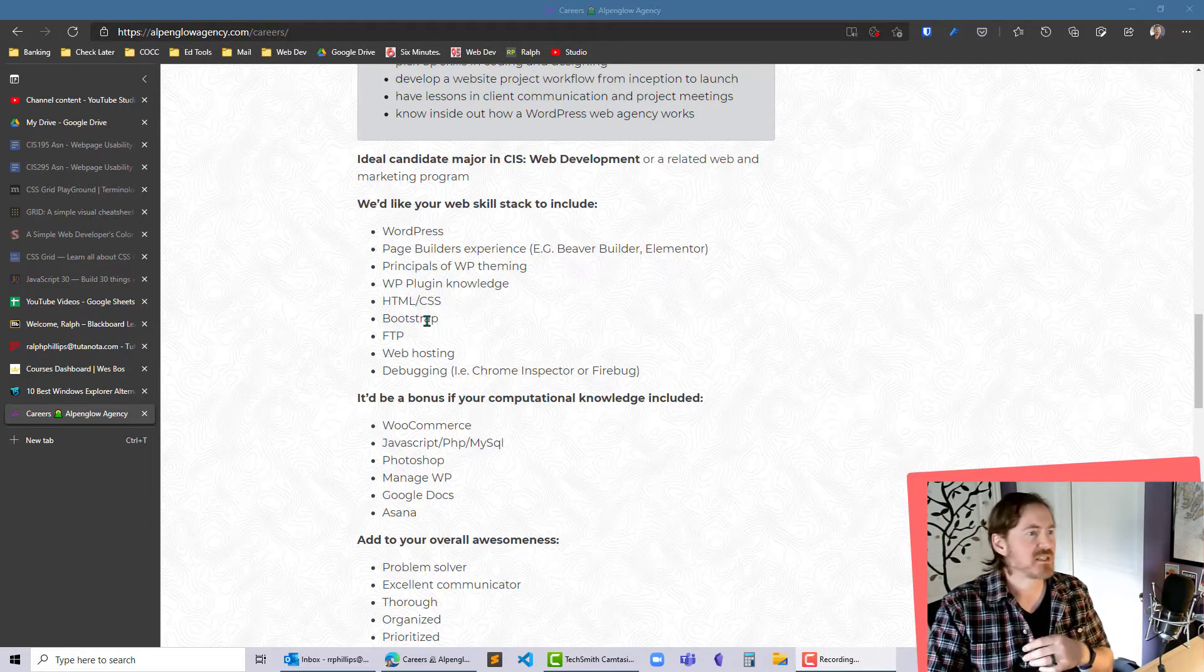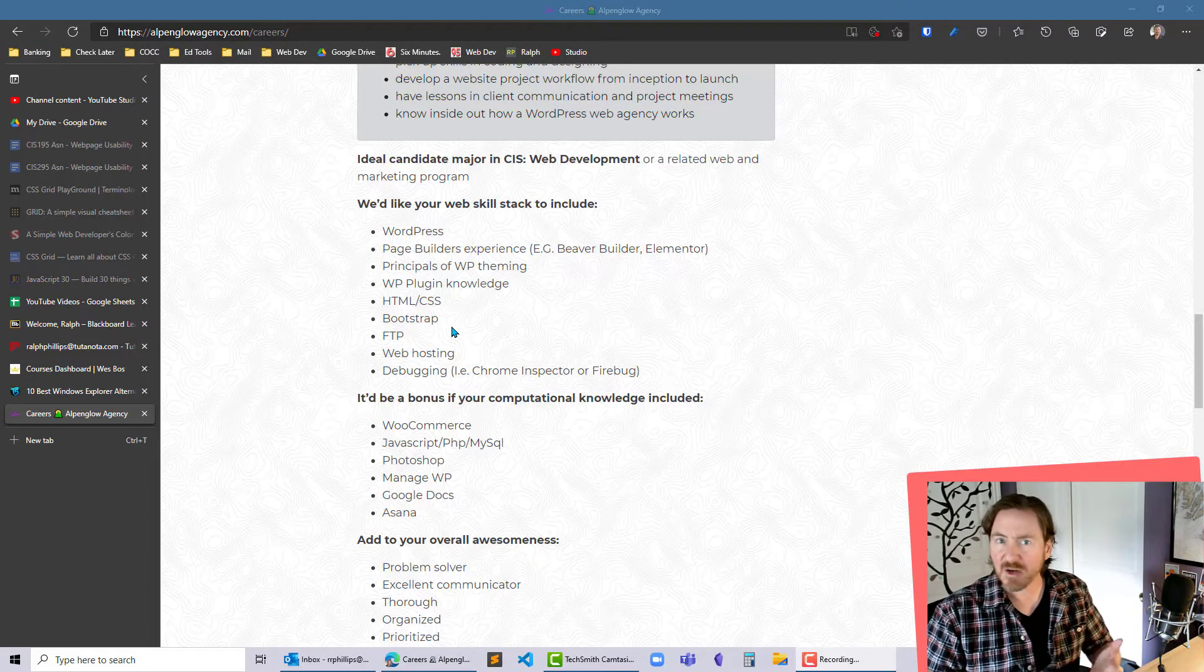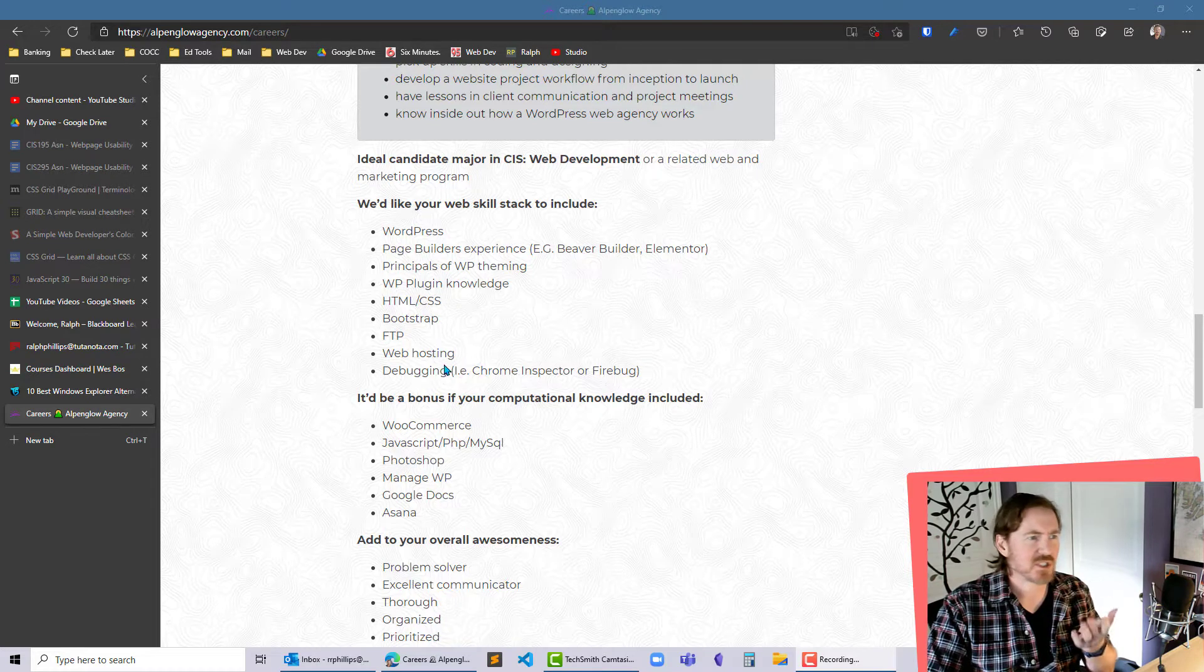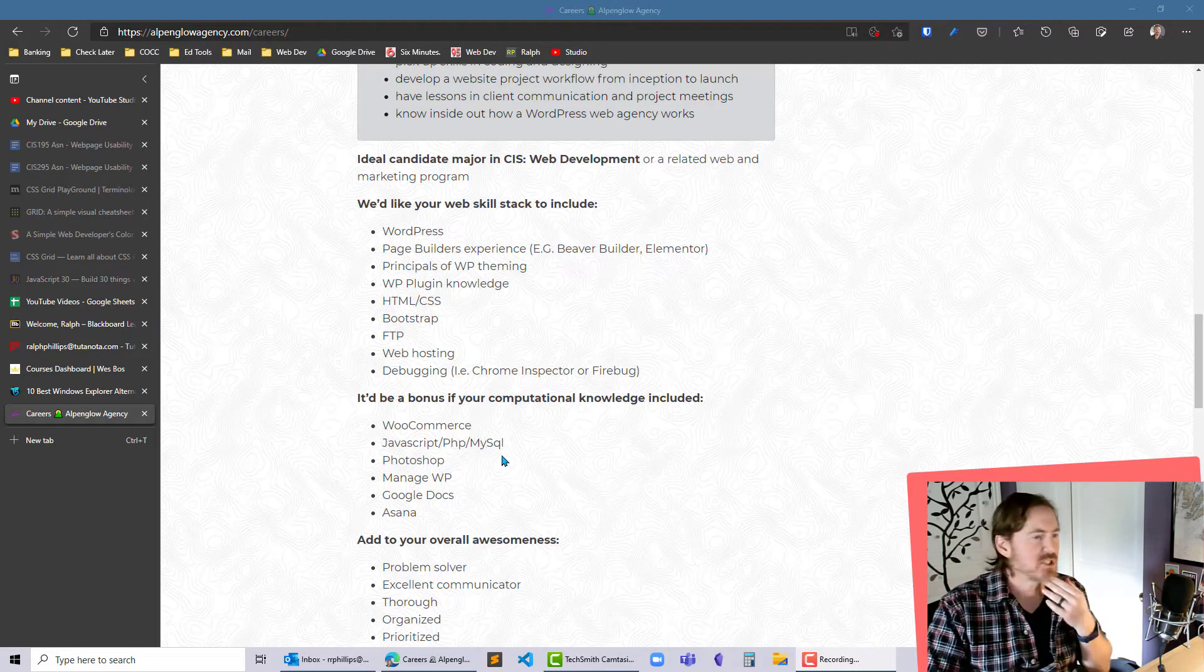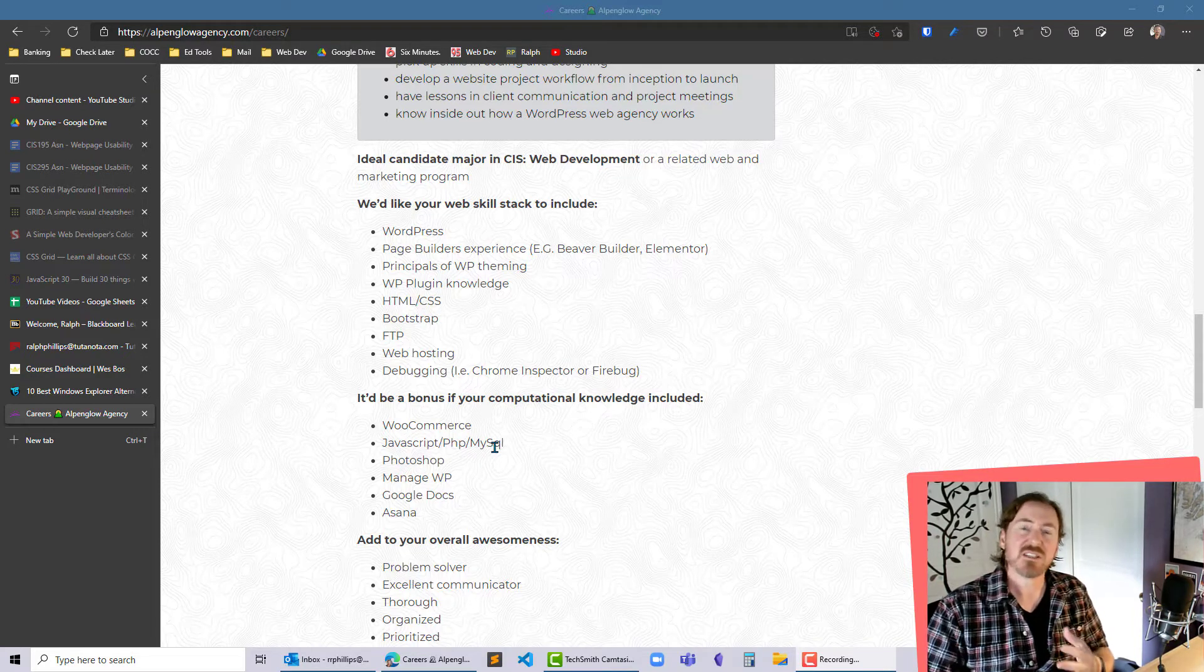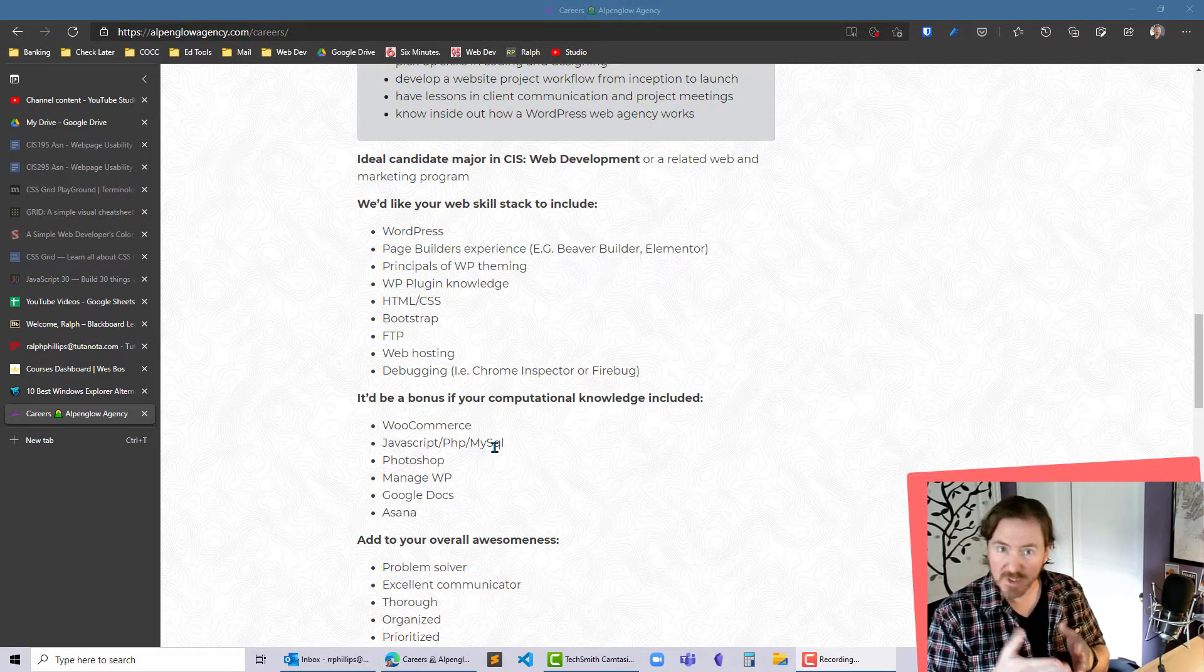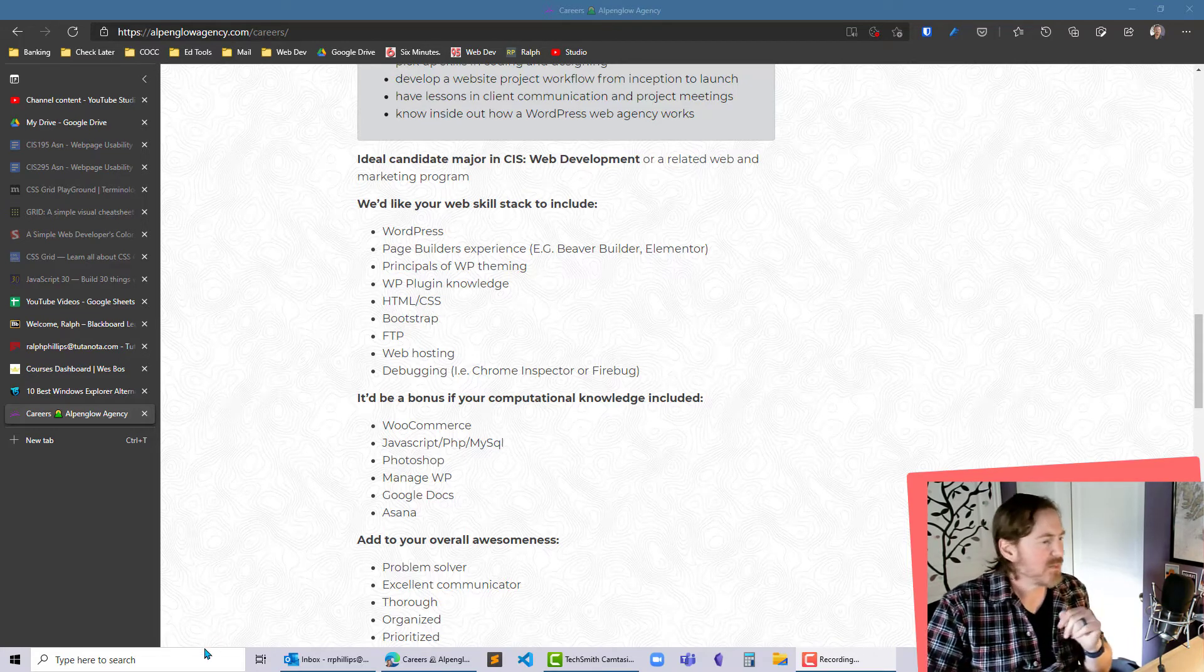HTML CSS skills, Bootstrap kind of like a JavaScript add-on to make a page mobile-friendly, FTP file transfer skills, web hosting skills things like that, WooCommerce for e-commerce development stuff. So they've got a number of skills here and let's say you're a student and you're looking for employment or an internship and you want to emphasize these skills.